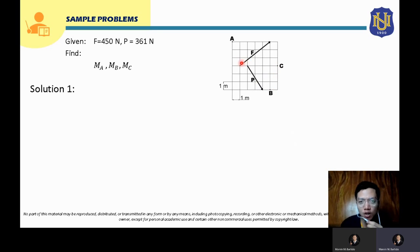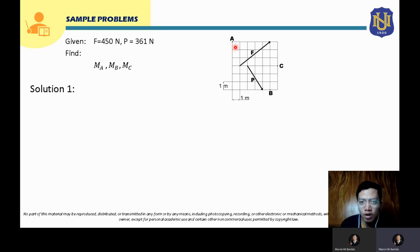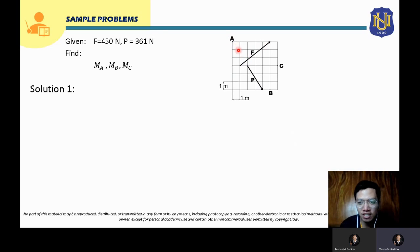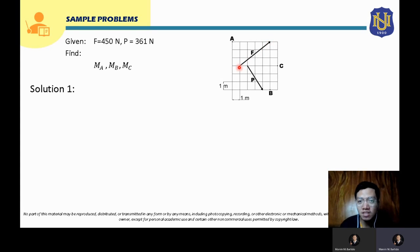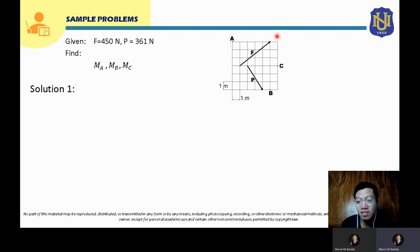For solution one, since we are going to solve for the moment of this force about point A, we will need a perpendicular distance. Since we don't easily know that perpendicular distance, instead of using it directly, we can use the components of this force — the vertical component and the horizontal component — to solve the moment about point A.